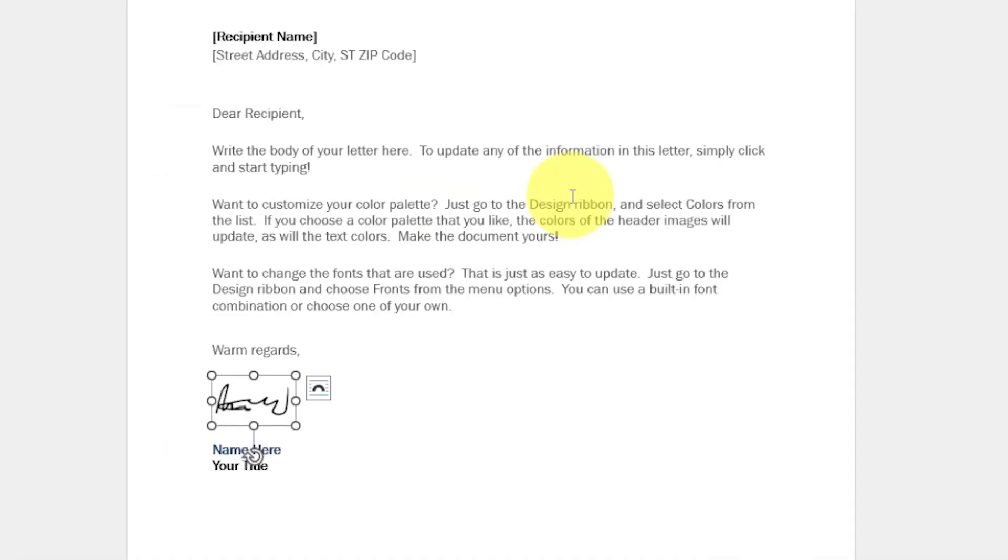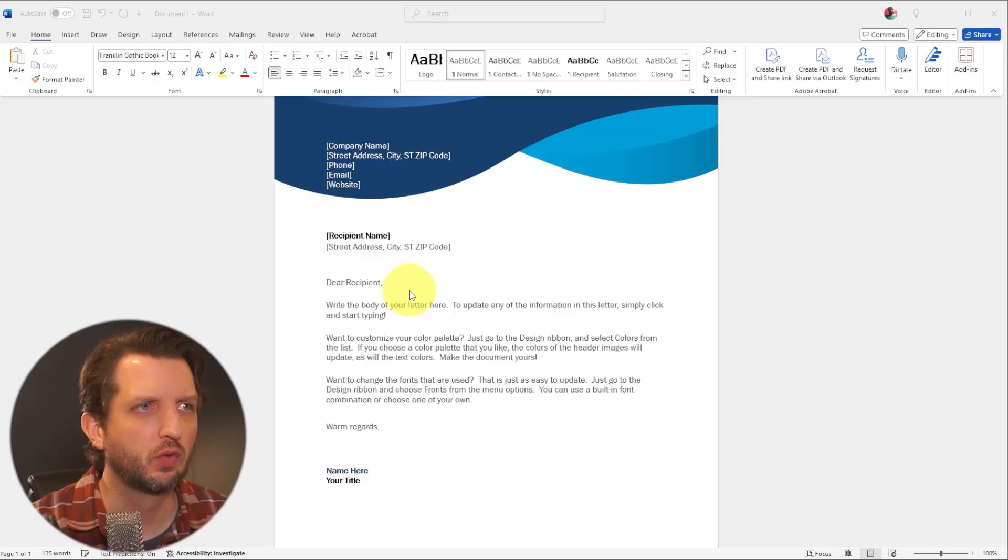So if you're looking for a super easy way to add a signature to a Word document, I'm going to show you the method that I use. Let's jump in.